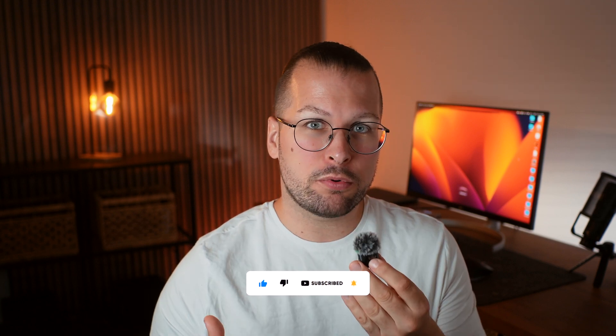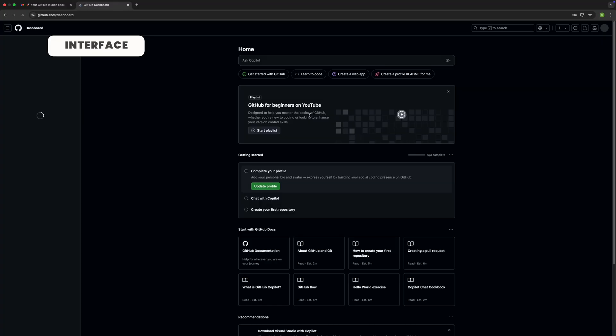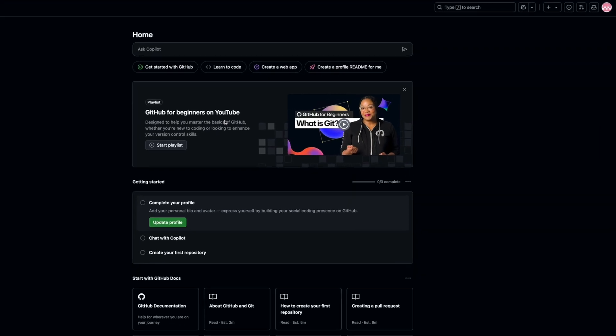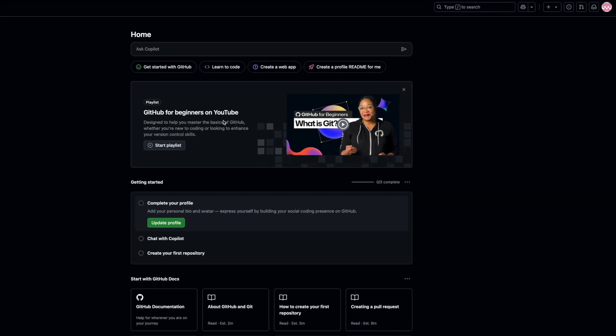Now that your GitHub account is set up, let's take a few minutes to get familiar with the interface. So let's walk through the key areas you'll use the most. At the top of the page, you'll see GitHub's main navigation menu, and it gives you quick access to all the important sections. Let's start from the left.